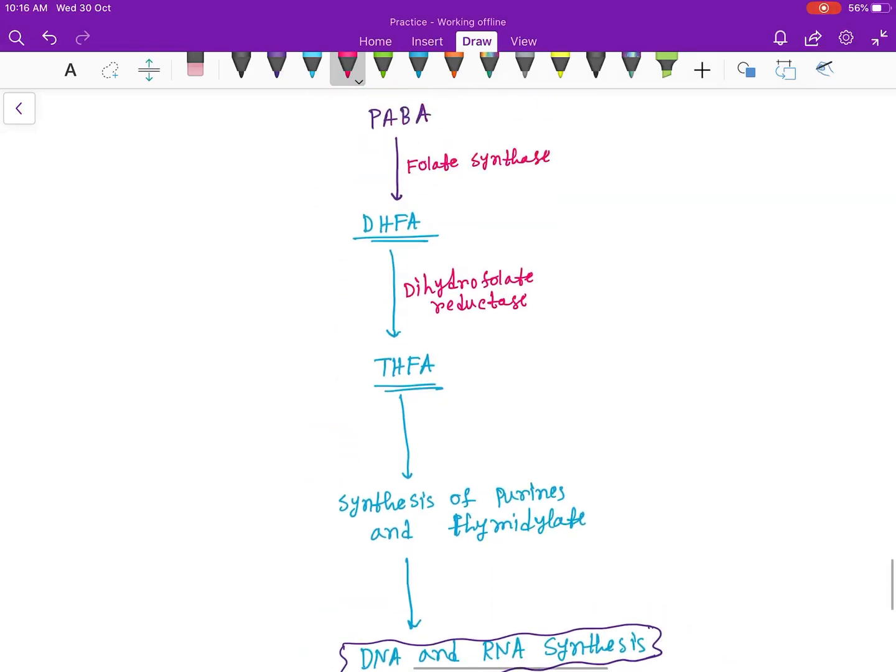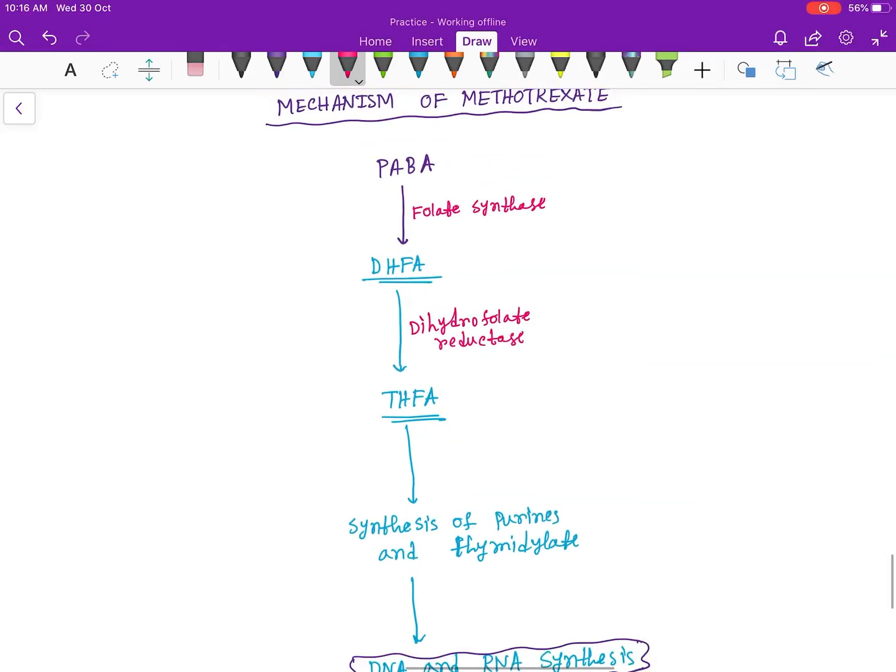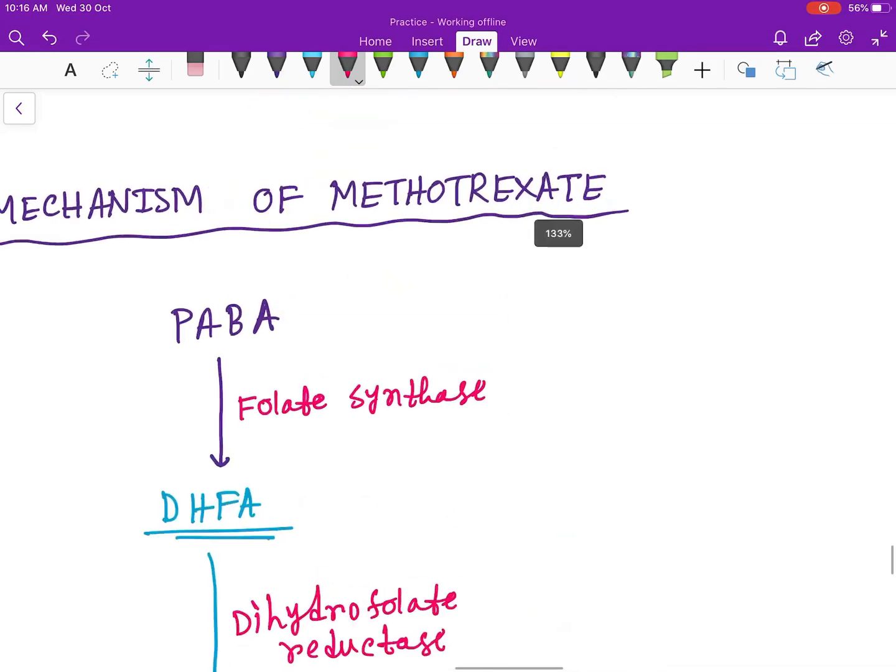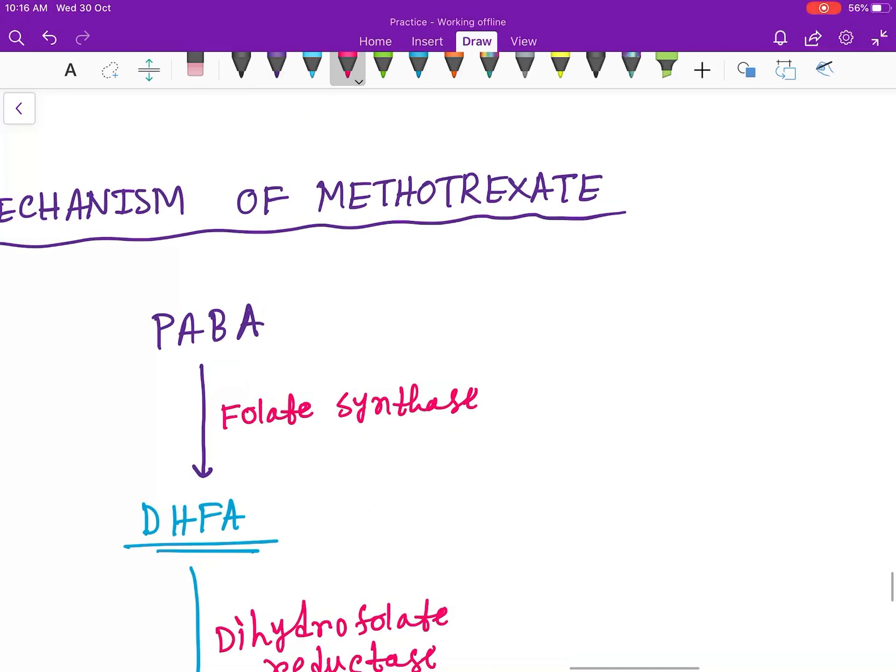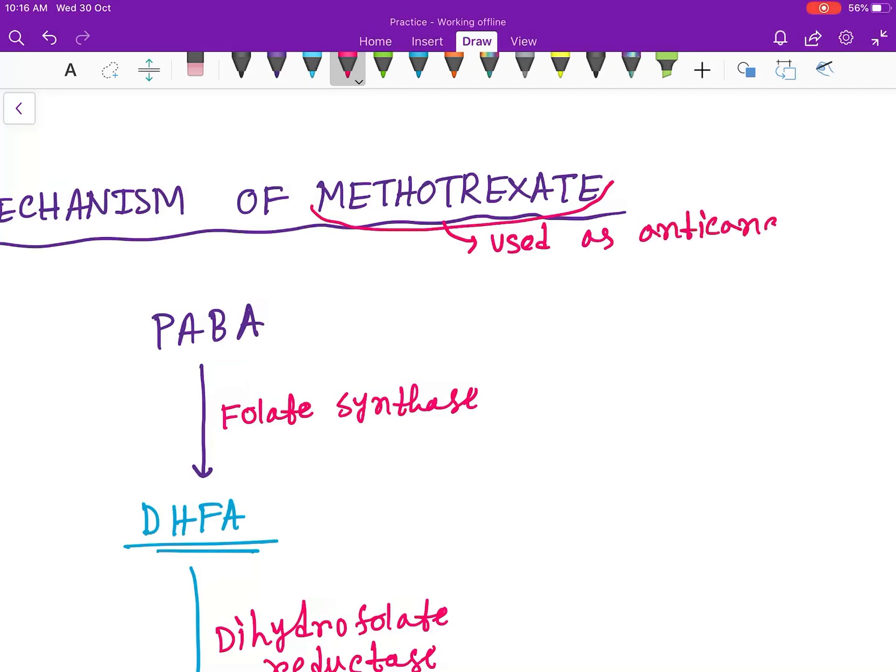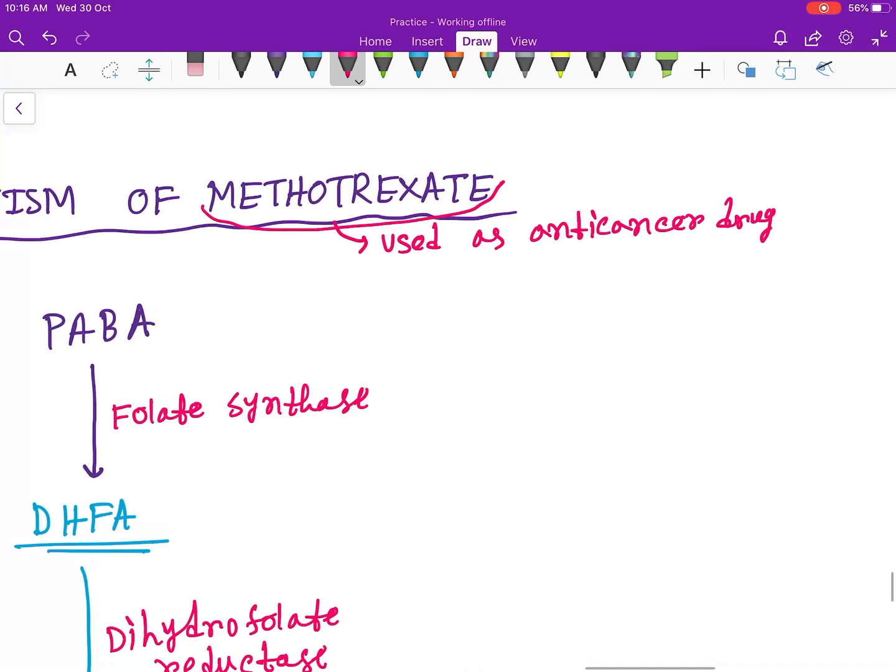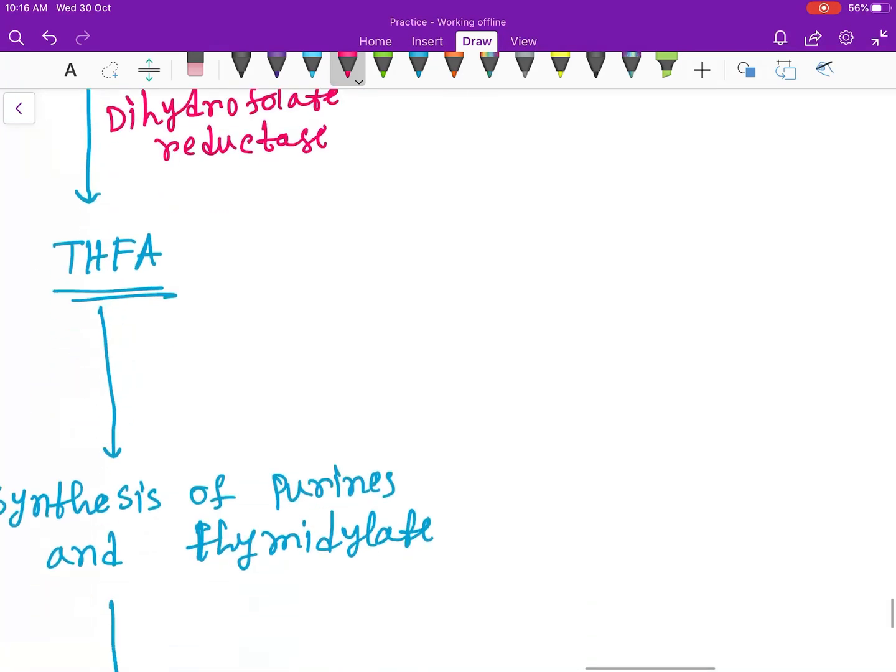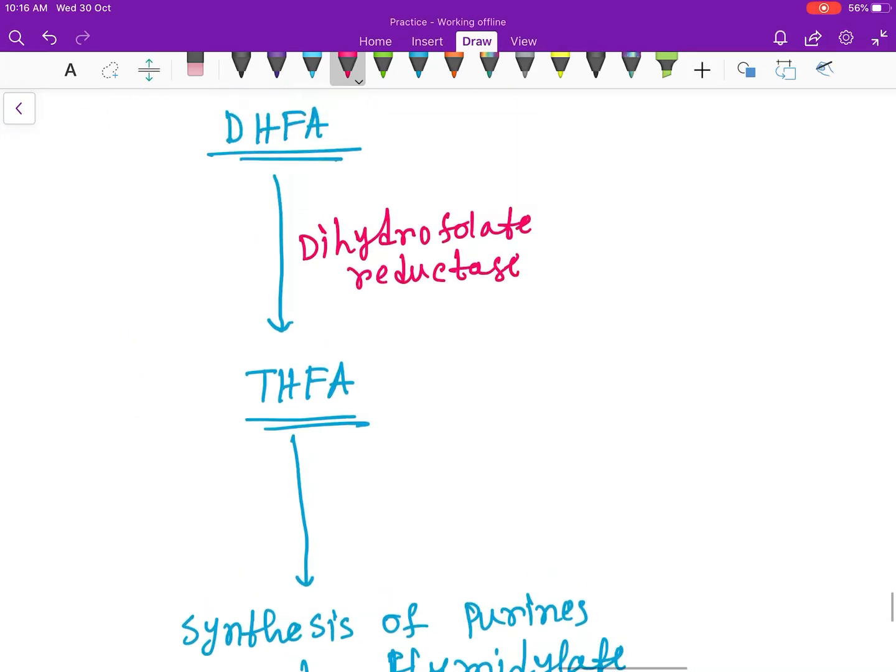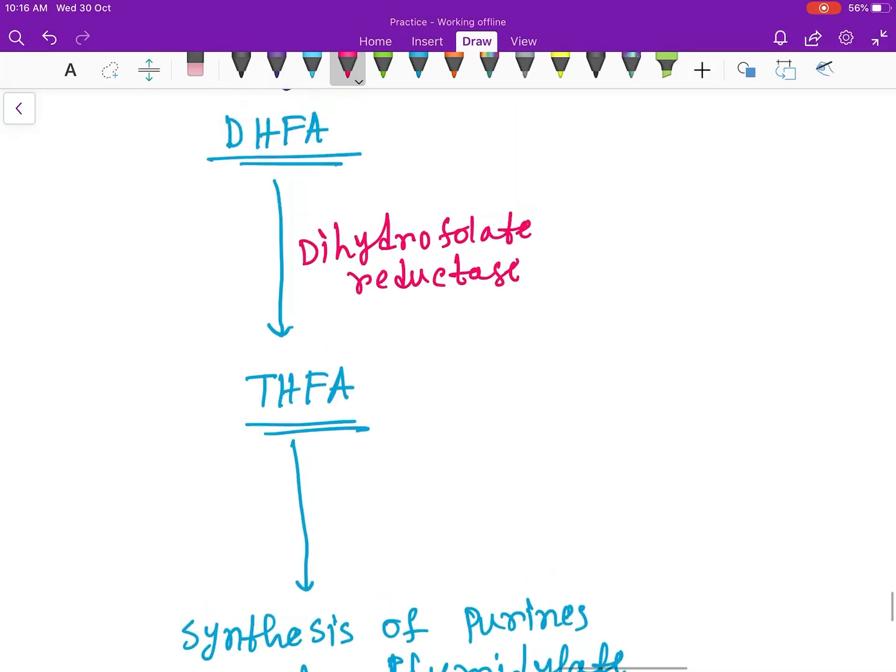So methotrexate is used as an anti-cancer drug. What we need for an anti-cancer drug is to block here. Methotrexate will block the dihydrofolate reductase.